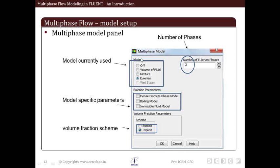So we select the model here - either volume of fluid, mixture, Eulerian, or wet steam, or we can totally turn off the model. After that we input how many phases exist in our problem. Then we change the model specific parameters here. After that we change the schemes for volume fraction here.